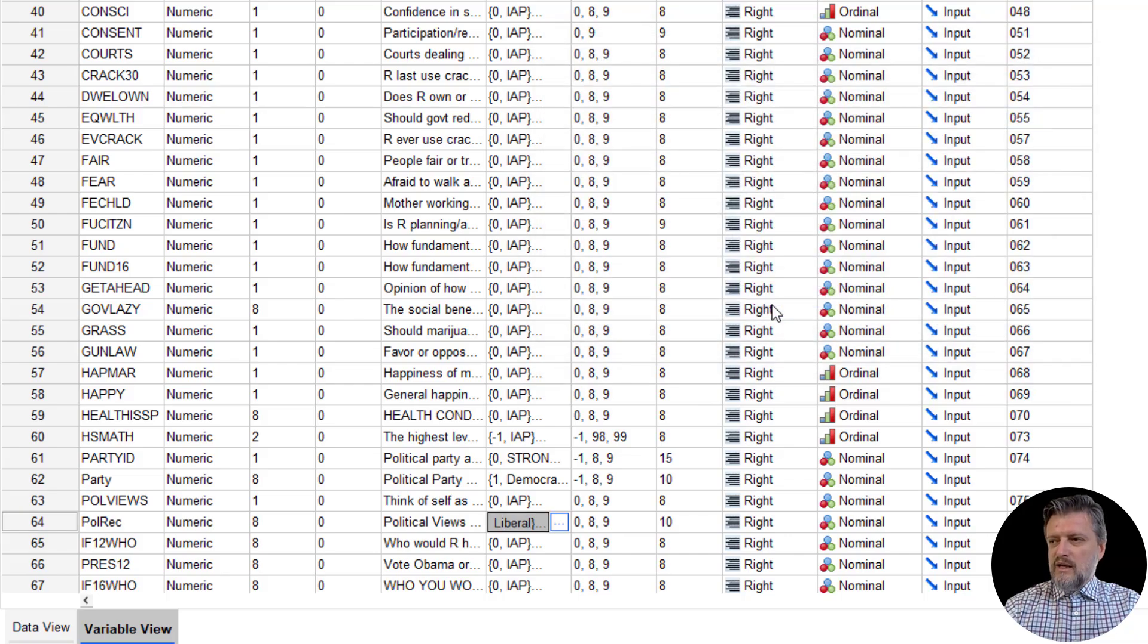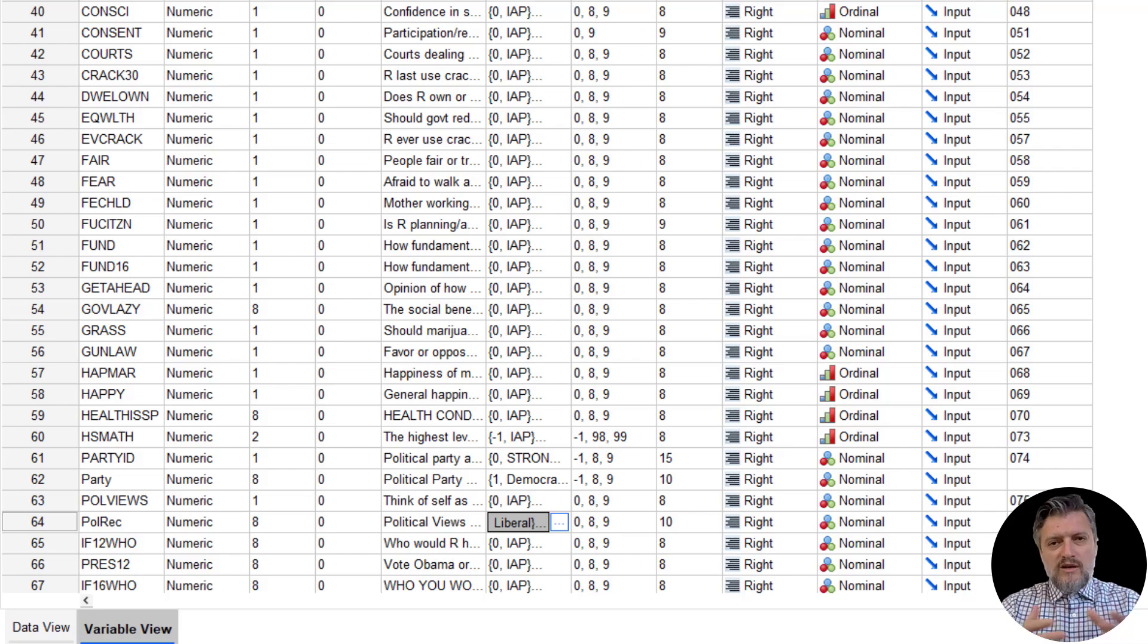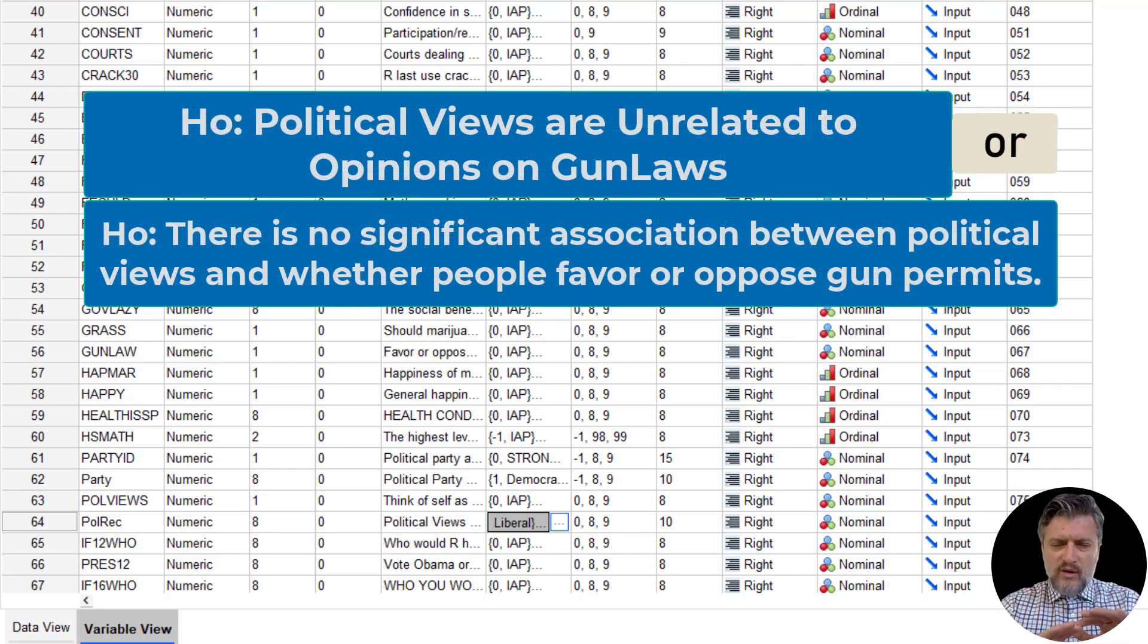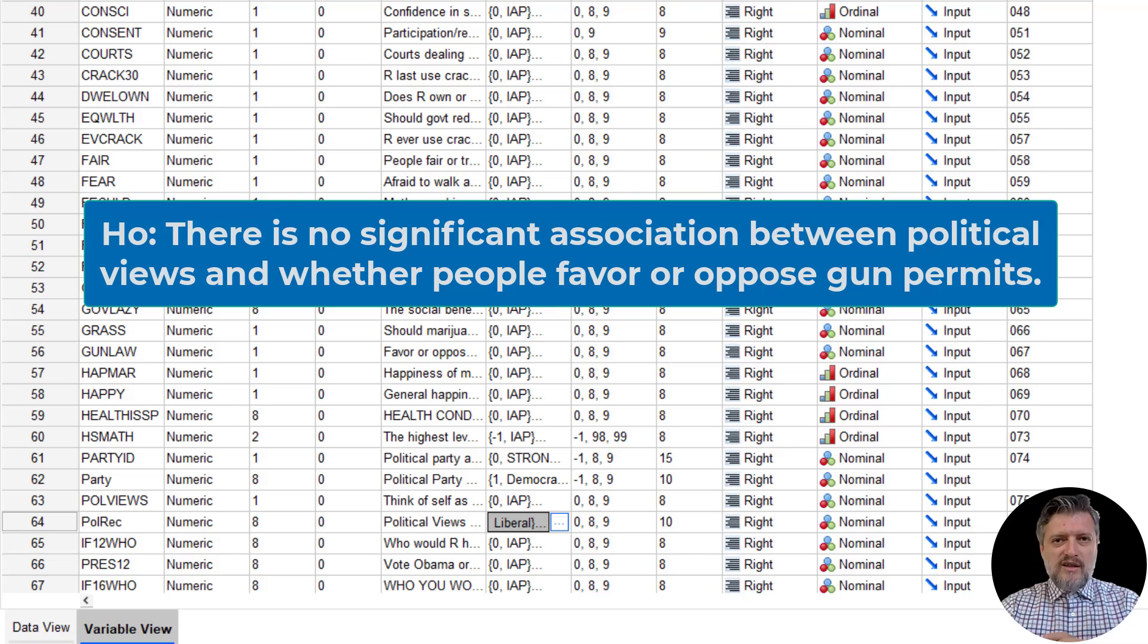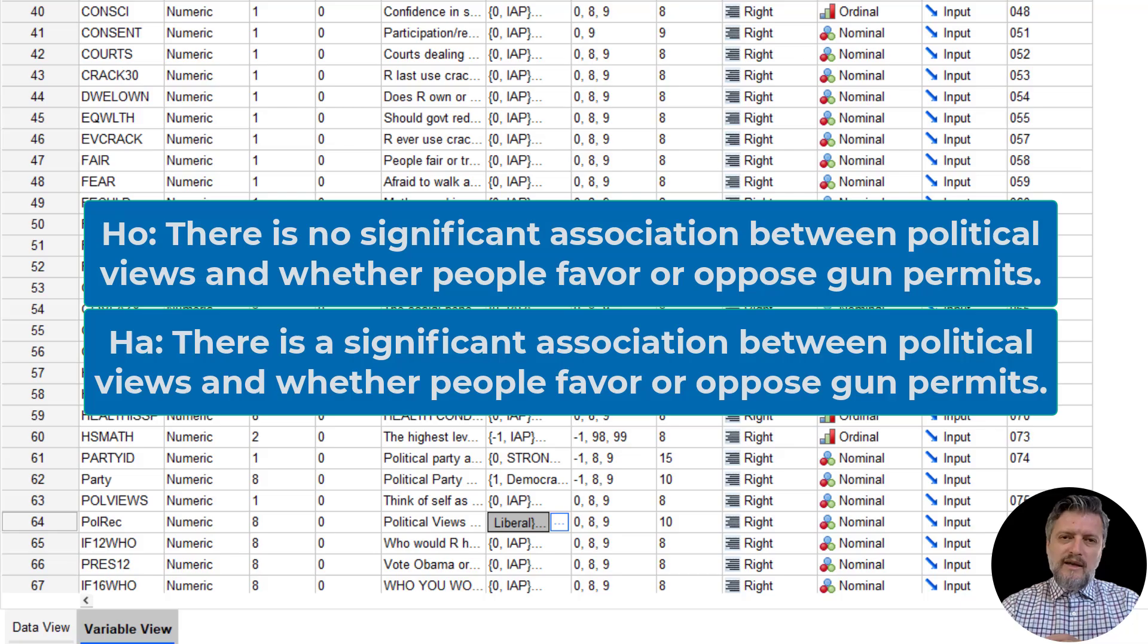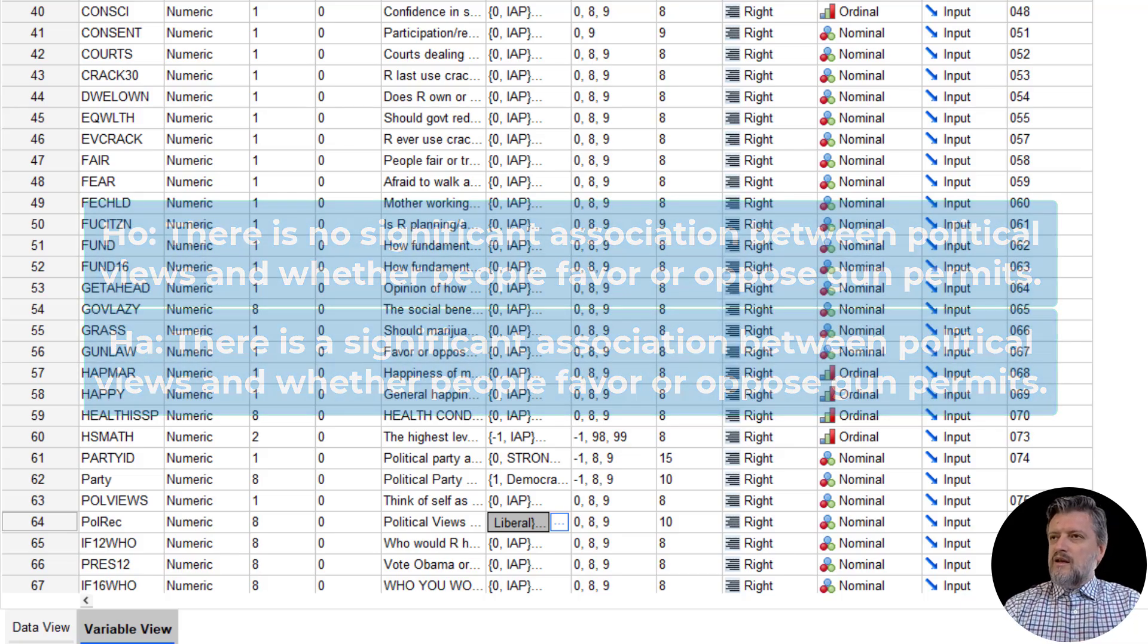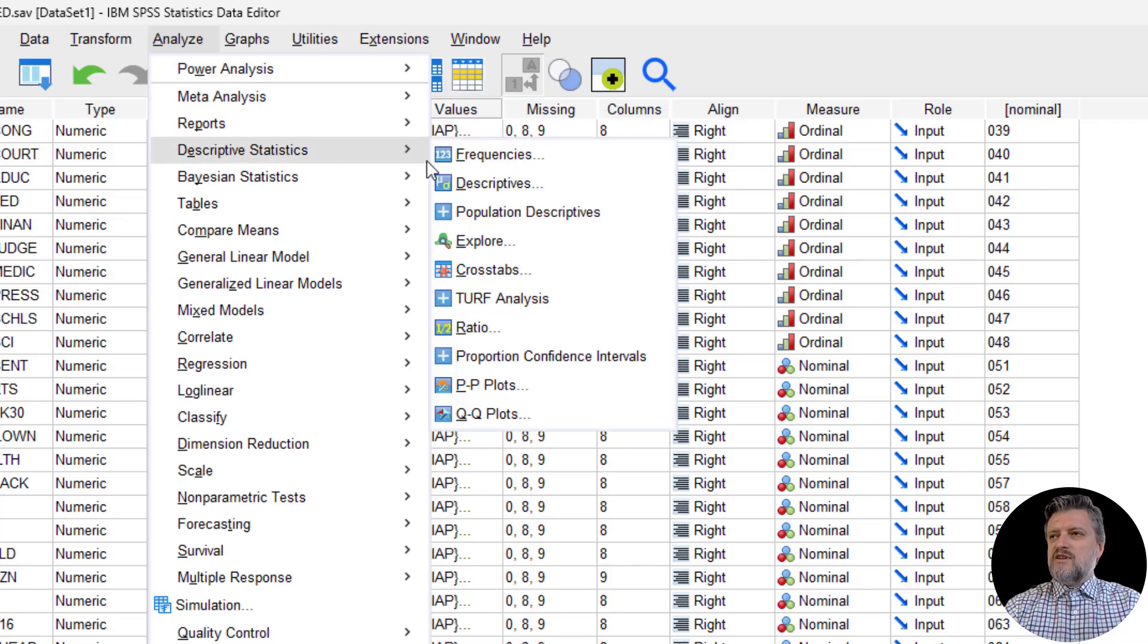So let's do that chi-square test with the new association that we're trying to test. The null hypothesis remains the same. There is no significant association between political views and gun laws. And the alternative hypothesis is that there is a significant association between political views and the opinion on gun permits.